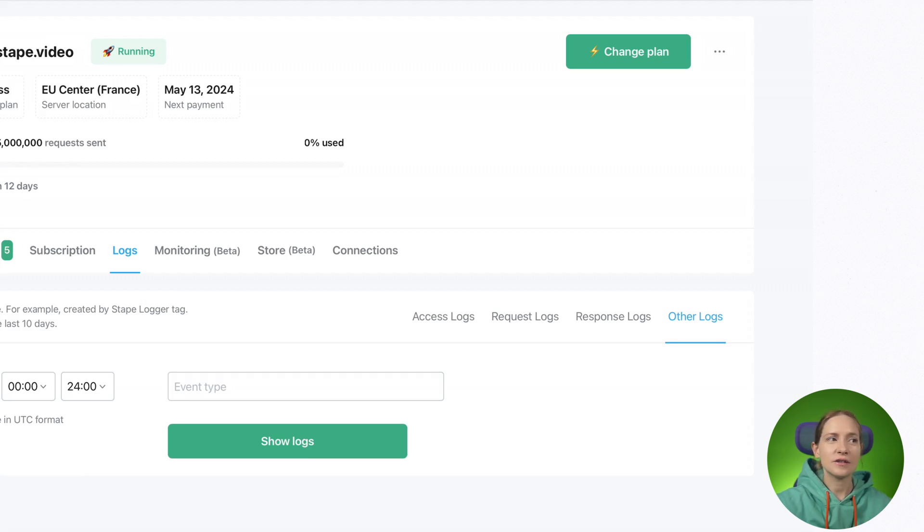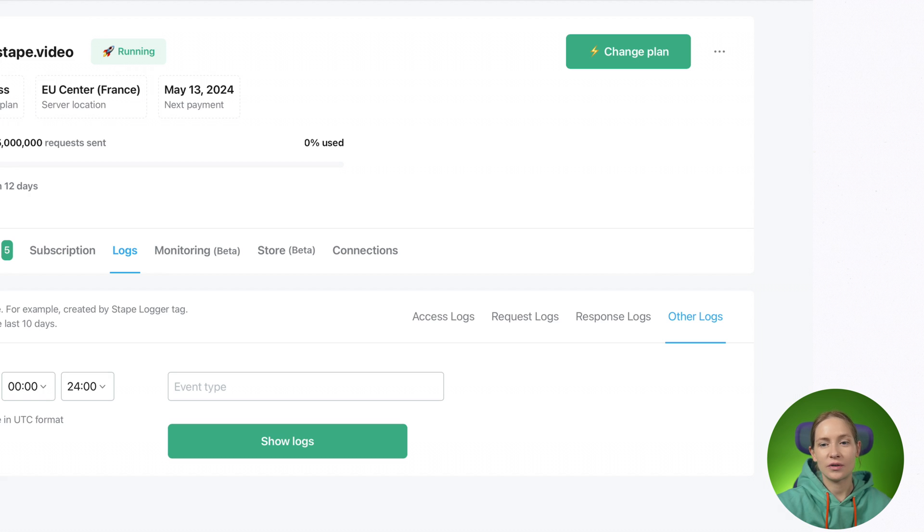No matter if you use Stape or GCP, inside Stape or GCP logs you won't be able to test POST requests. Normally we see up to 50% of requests from Google Analytics 4 being sent in POST format. If you have some issues with this type of request, or you just want to debug them, you need to use the Stape logger tag.